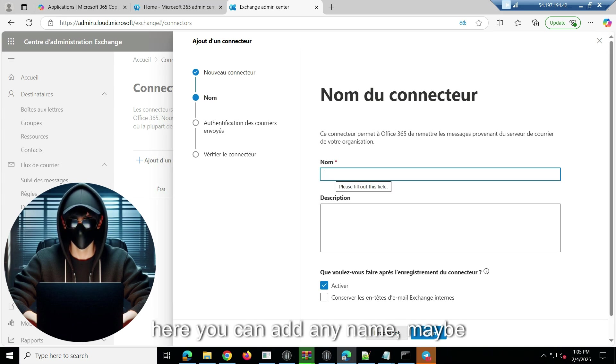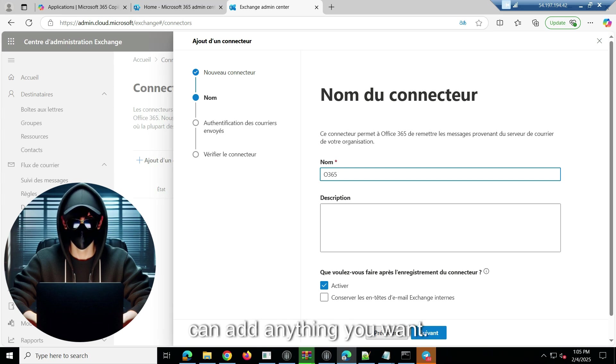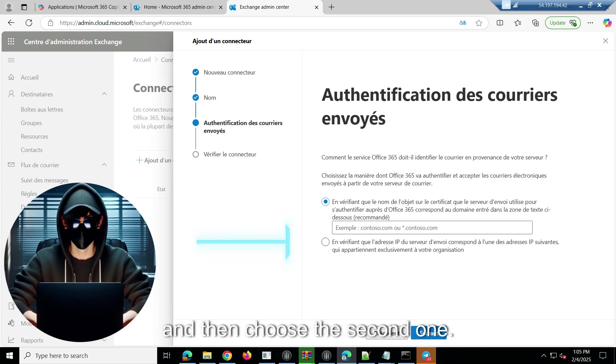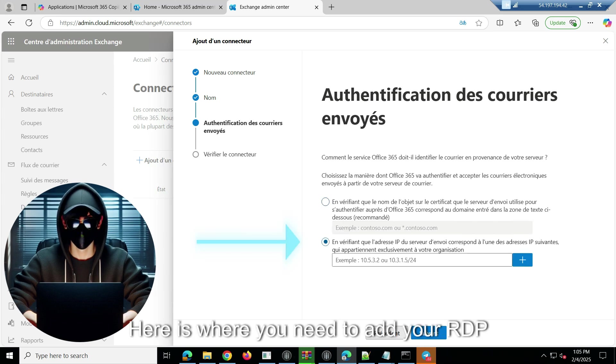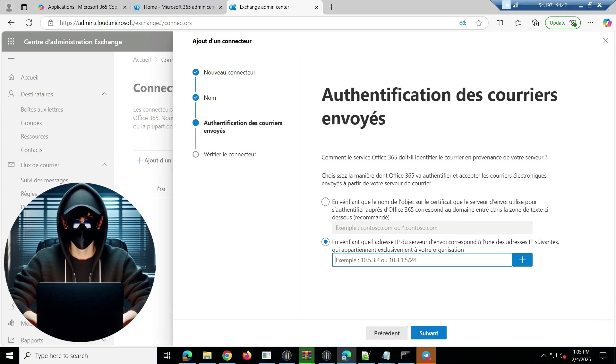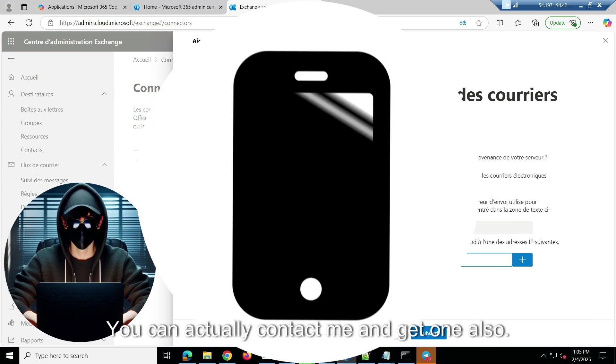Okay, it's not going to translate. So you click on this plus sign, look at where I clicked. I clicked on this plus sign, then come here, the second one, click on it, then Next. Here you can add any name, maybe if it's 365, you can add anything you want.